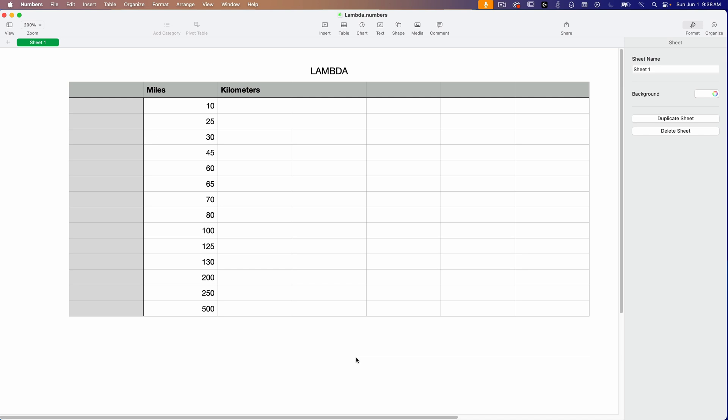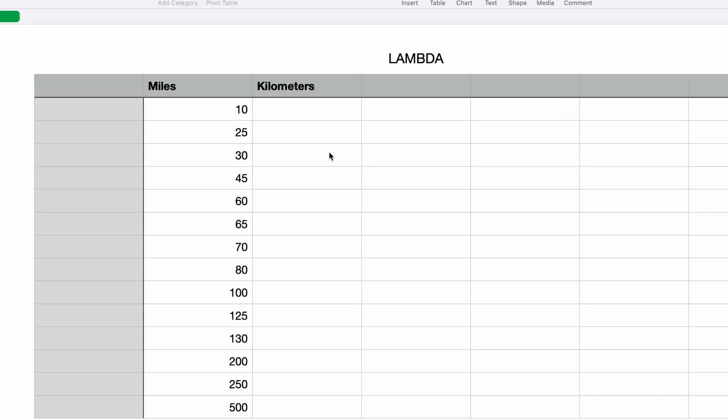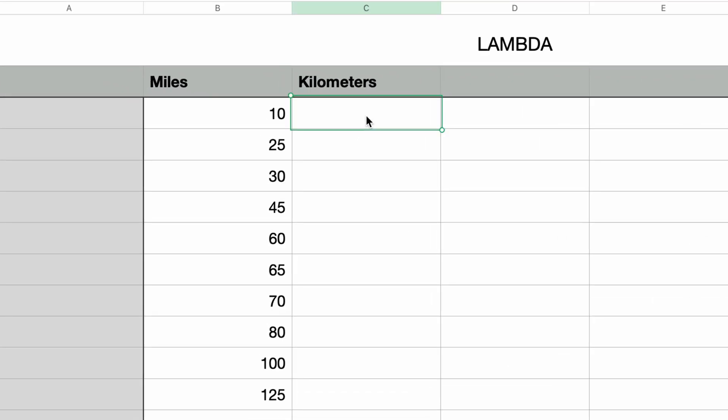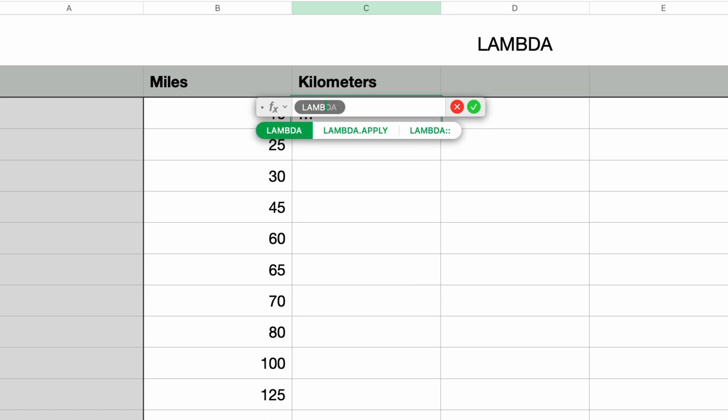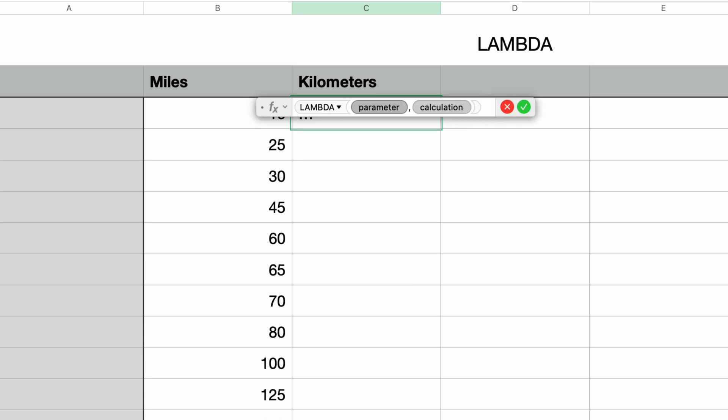In this document, I've got two columns. The first column is a list of distances in miles and the second column will contain the formula to convert them to kilometers. So I'll type in the equal sign to bring up the formula editor and then enter the function name Lambda and press Return.